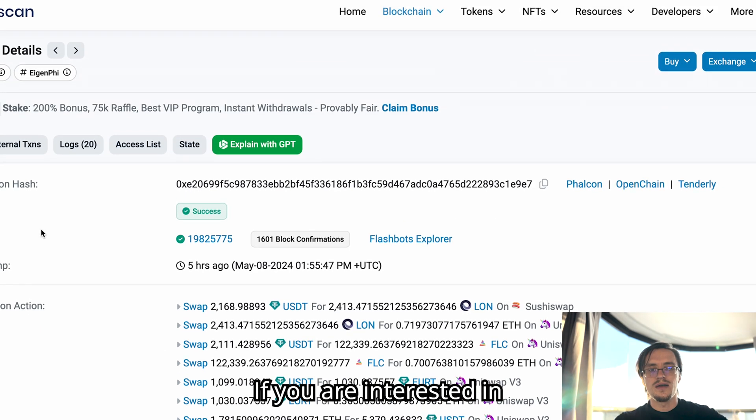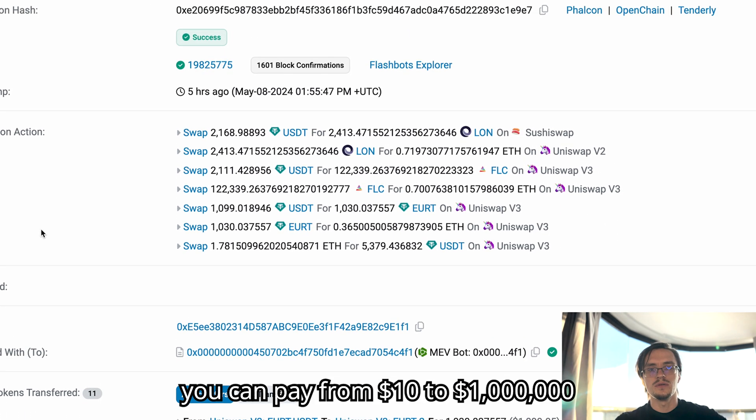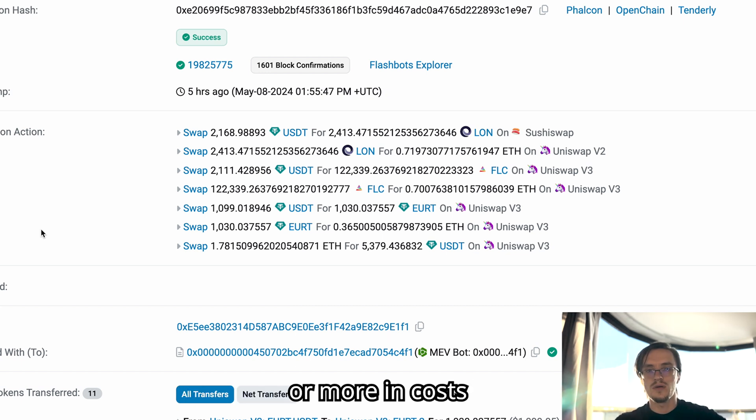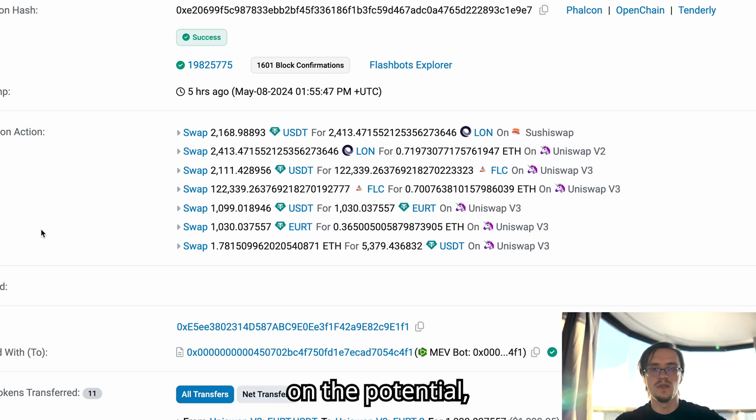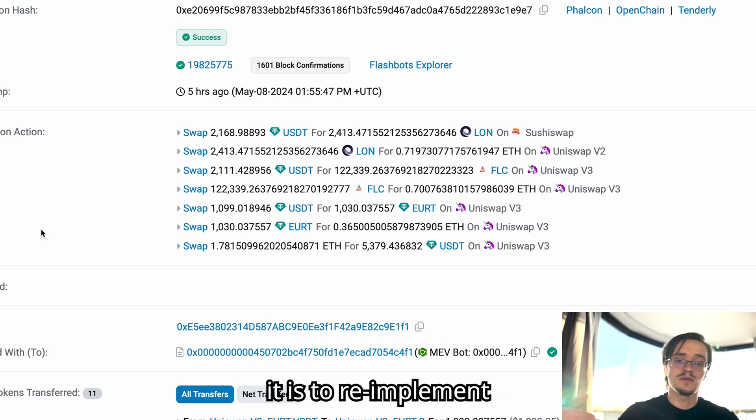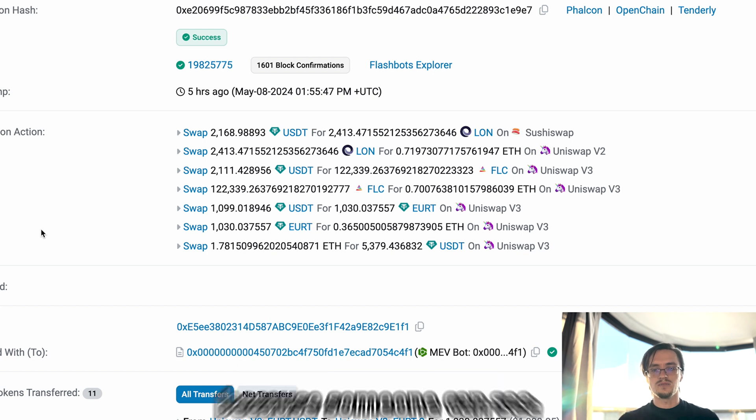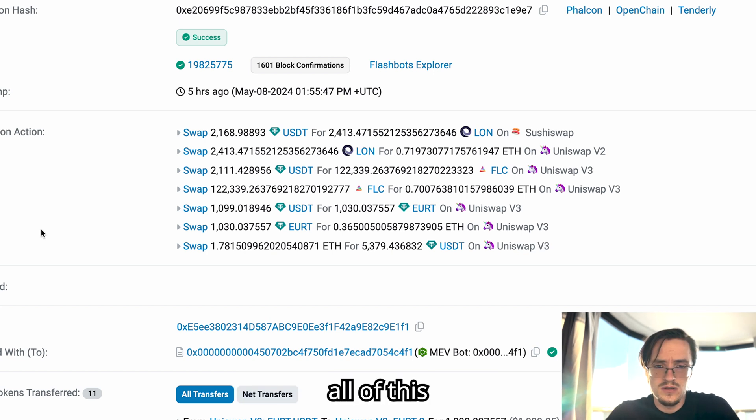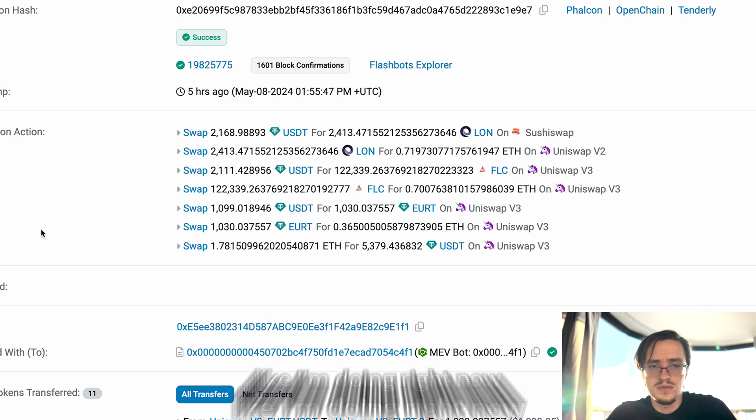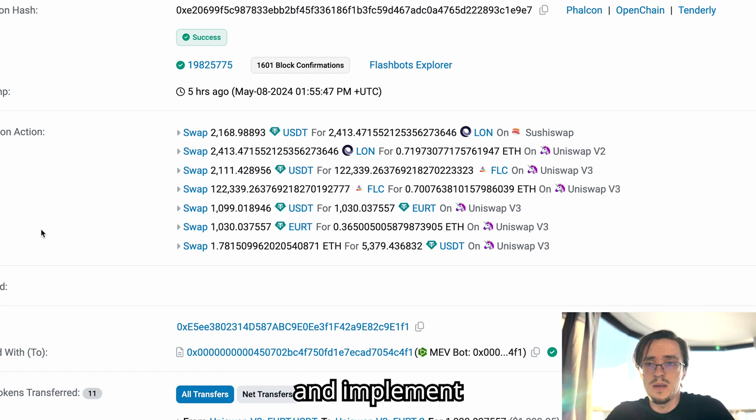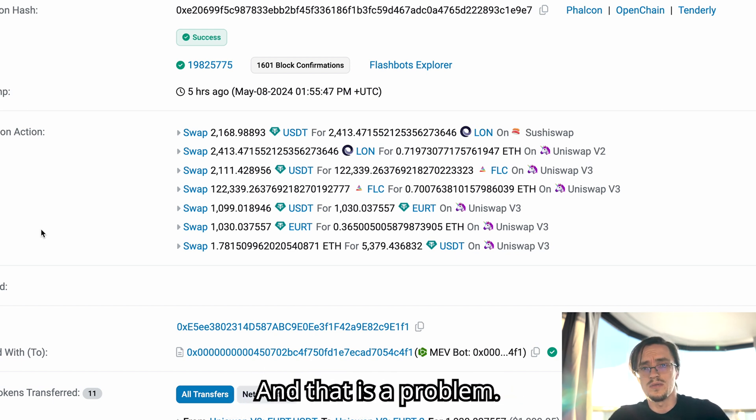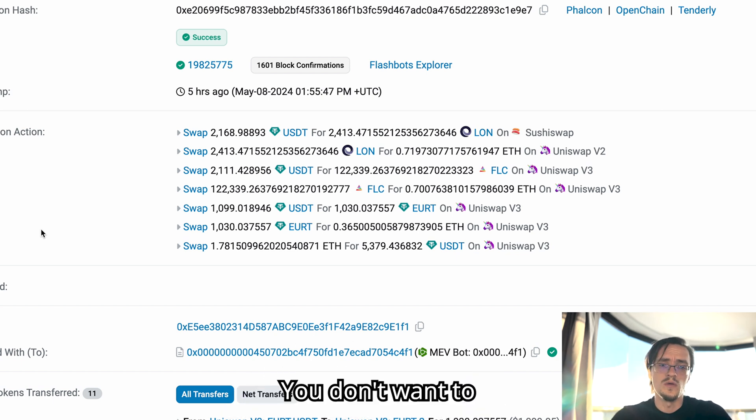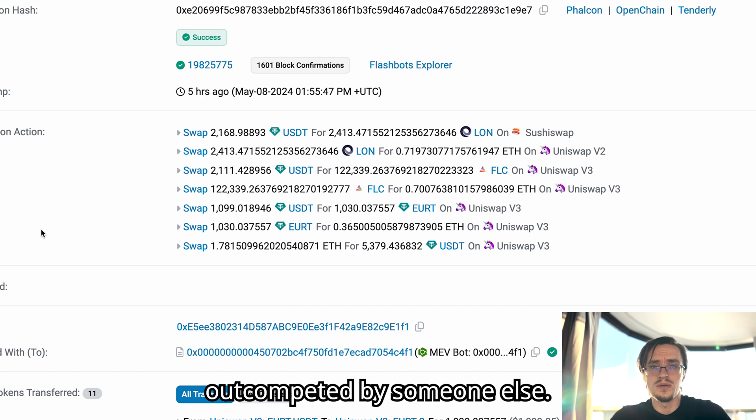If you are interested in an MEV bot, you can pay from $10 to a million dollars or more in costs depending on the profit and the potential, on the complexity, on how difficult it is to re-implement a strategy like this. Because someone can see all of this, like I'm doing right now, and implement the strategy themselves. And that is a problem. You don't want to create a strategy that will be out-competed by someone else.